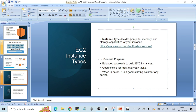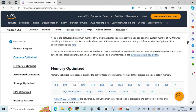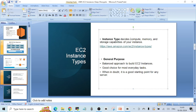Instance type decides the compute, memory, and storage capabilities of your instance. It depends on what type of application you want to deploy — you have to choose the right size in terms of compute and memory resources. Let's check the official AWS documentation. You can see there are many different types of instance types available. The first one is general purpose, which provides a balanced approach between compute resources and cost.